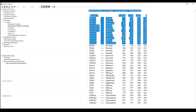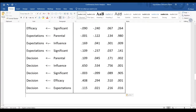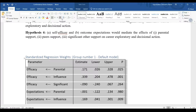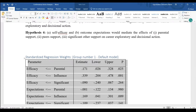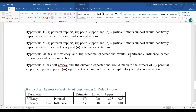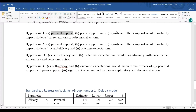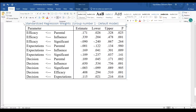This is where we are interested. I copy this and then paste it here to reduce the table. The first hypothesis says that parental support, peer support, and significant order positively influence students' career decisions. Let us see — parental support influence on decision is statistically significant, so I can add another table here.